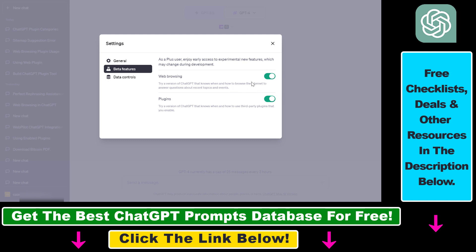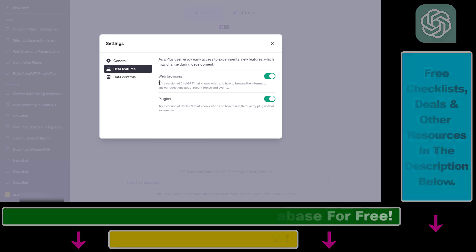So now you know how to disable or turn off web browsing in your ChatGPT account.